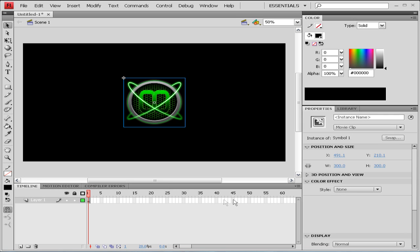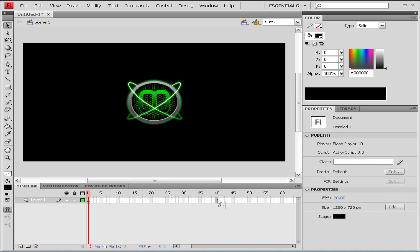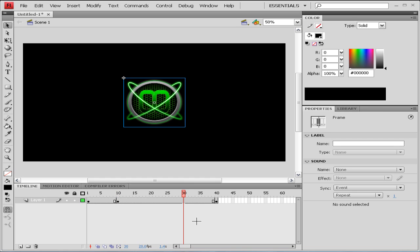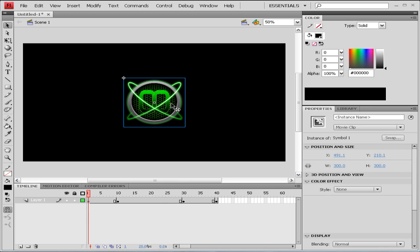Now at frame 10 we're going to click F6 again to create a new keyframe and do the same at frame 30. Now at frame 1 we're going to click on our image on our stage and we're going to find in our Properties panel